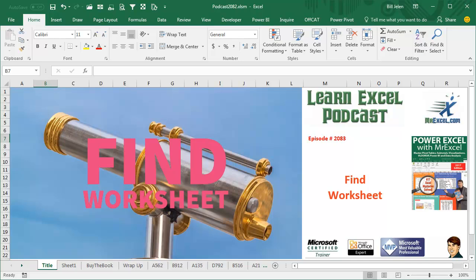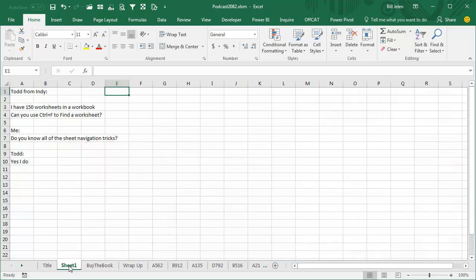Learn Excel from MrExcel Podcast, Episode 2083, Find Worksheets.